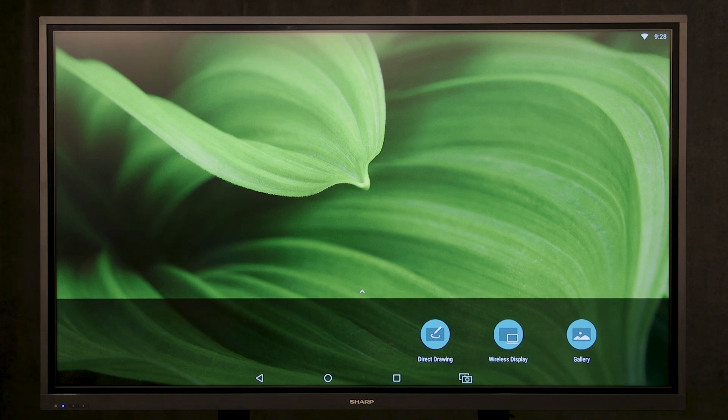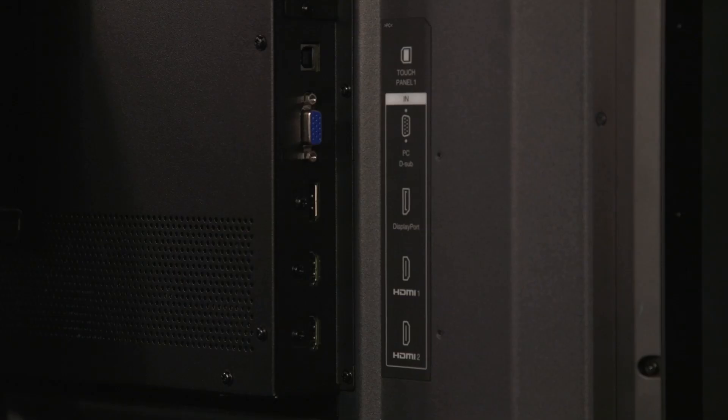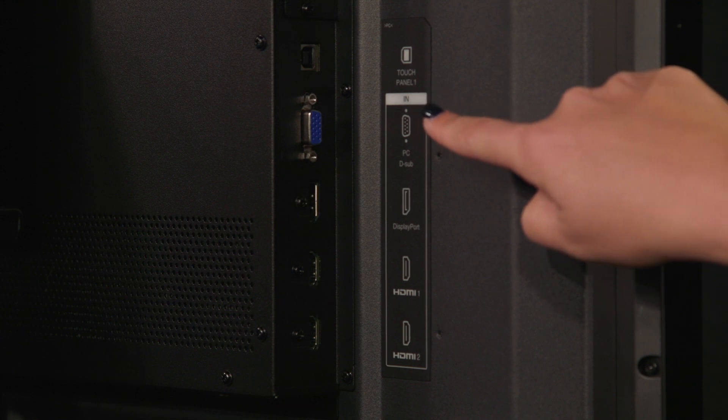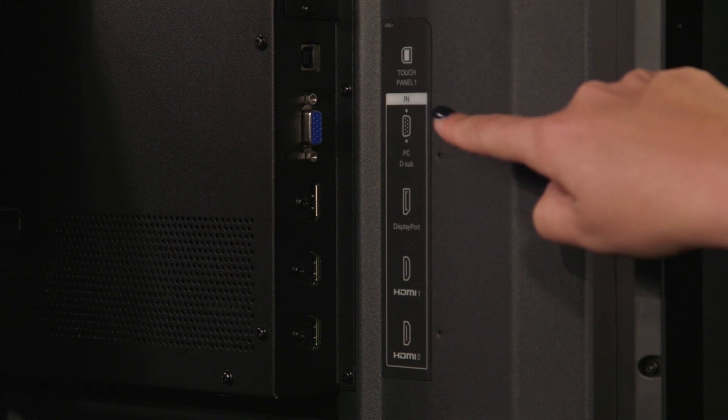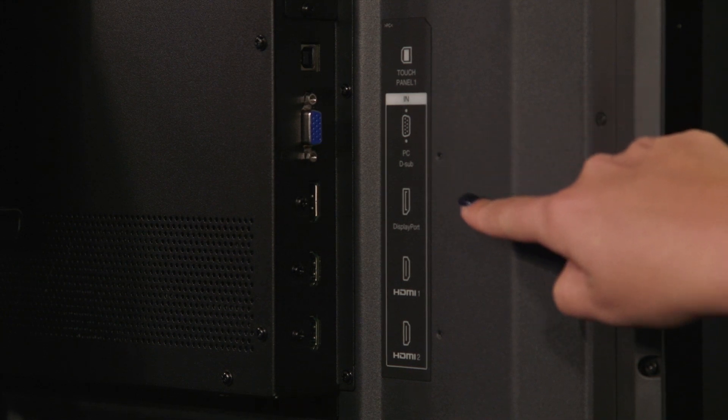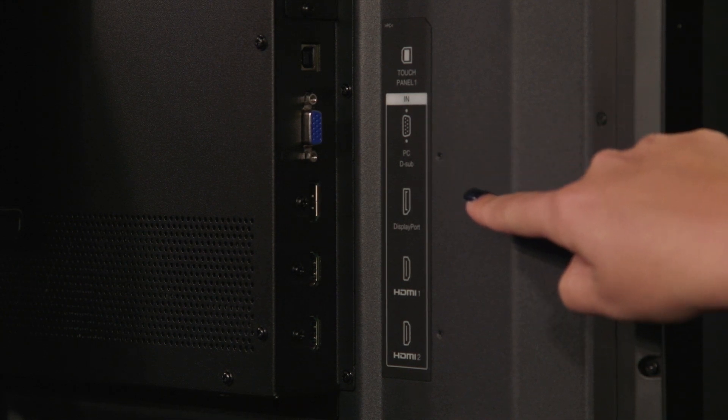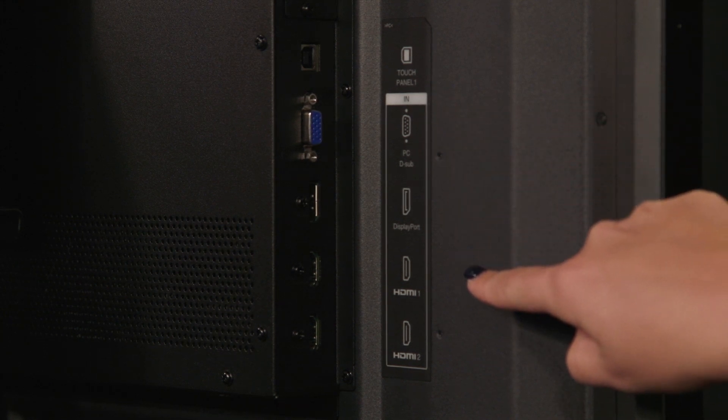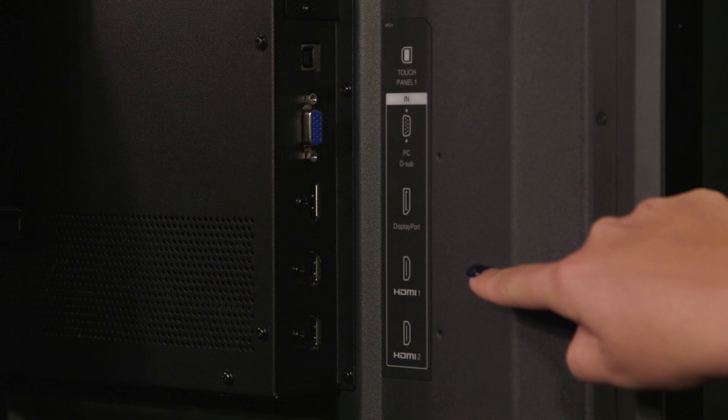For direct connection options, the display comes with VGA, DisplayPort, and two HDMI inputs.